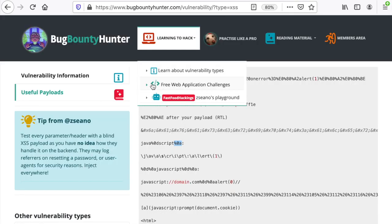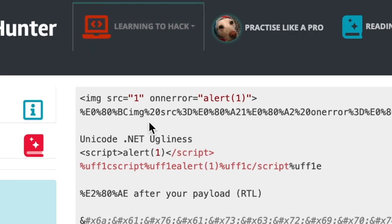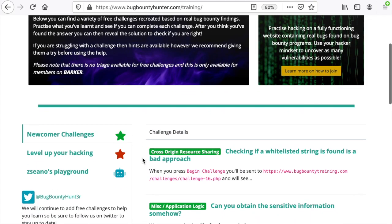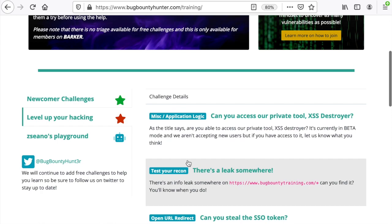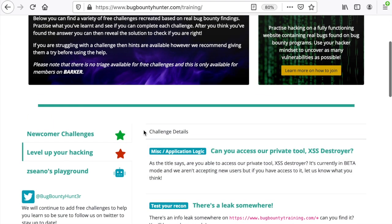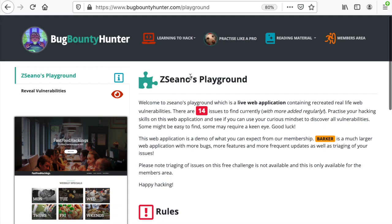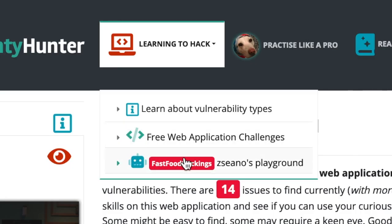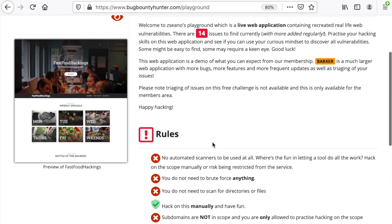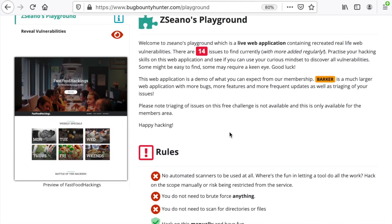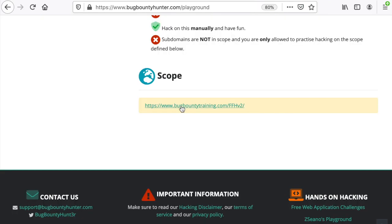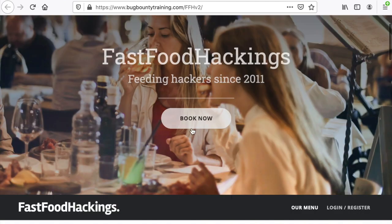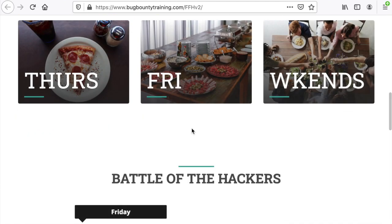The other part I really like about this section is the free web application challenges, categorized into newcomer challenges — which means easy challenges — and then level-up your hacking challenges. We are going to come back to this section later when we try to solve a challenge. And then you have Zseano's playground, which you can also access from the first section, a demo version of the Barker application available for members, and you can start hacking it right now.